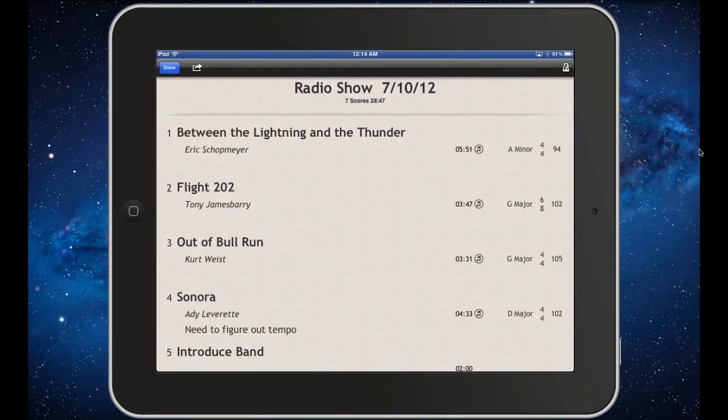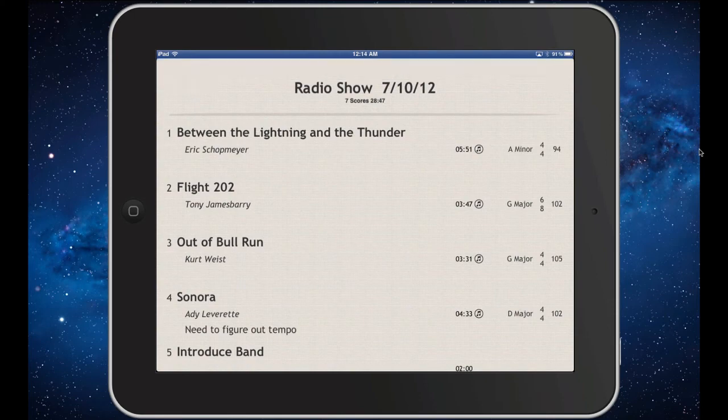And that's score and set list durations in Deep Dish Gigbook 1.8. Thank you.